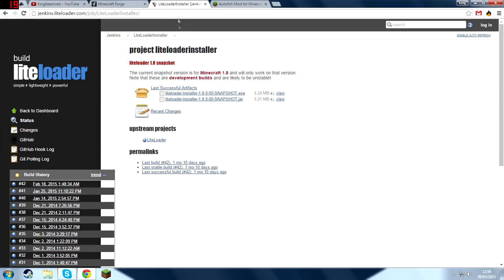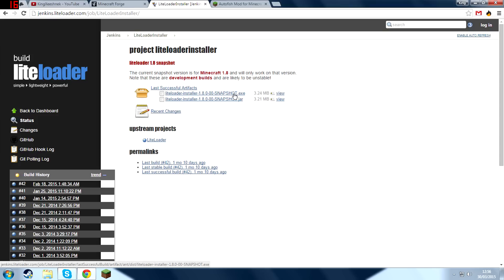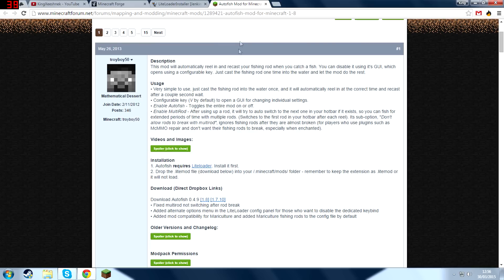In the next step, go into the second link in the description and that should take you to the LiteLoader page and then you're going to want to select this link right here, the .exe file. Press on that and it'll download LiteLoader for you.